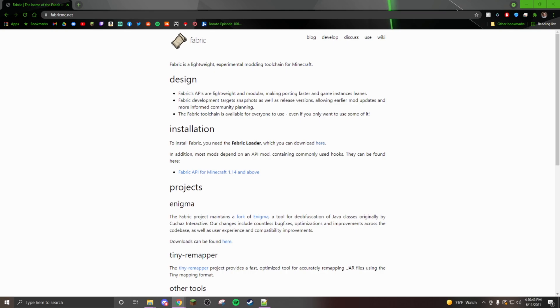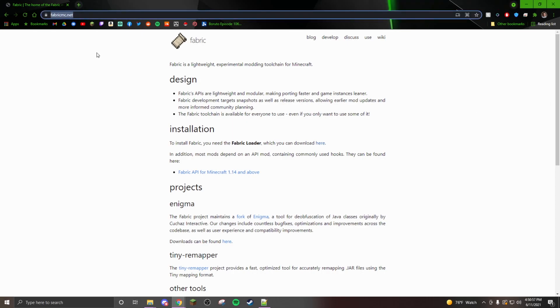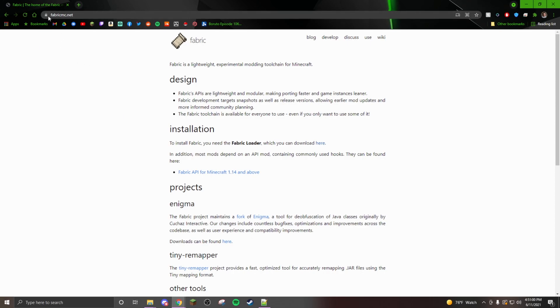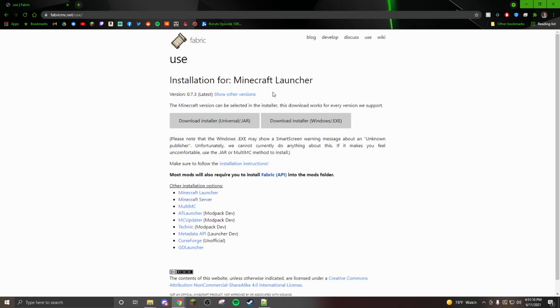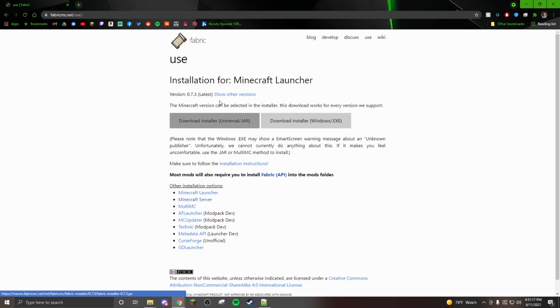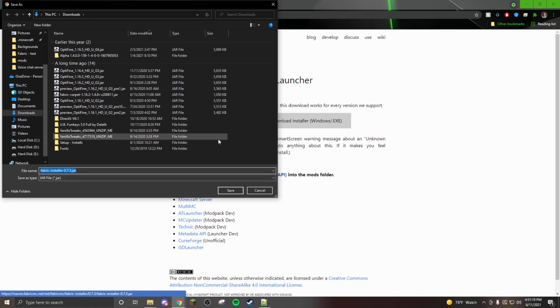Hello everyone, welcome to a quick video. I'm going to be showing you how to install Fabric onto your Minecraft for 1.17. You're going to go to this link here, I'm going to have it in the description: fabric mc.net. Go right down to where it says Fabric over here and then you're going to click the jar. I prefer the jar, I've never done the exe, so I would prefer the jar. Make sure you have Java installed so that you can run this.